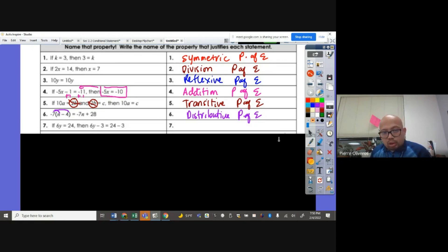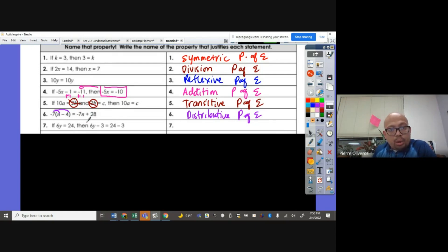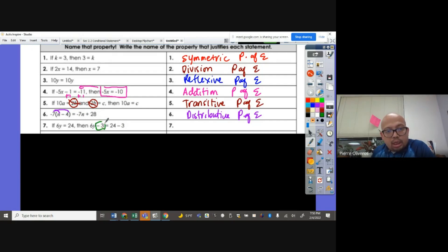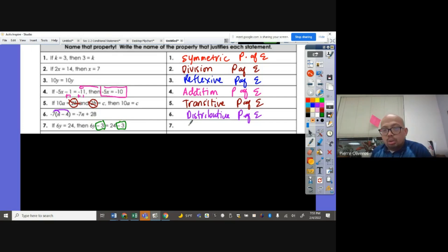If 6Y equals 24, then 6Y minus 3 is equal to 24 minus 3. We subtracted 3 on both sides of the equation. So this one here is called the subtraction property of equality.